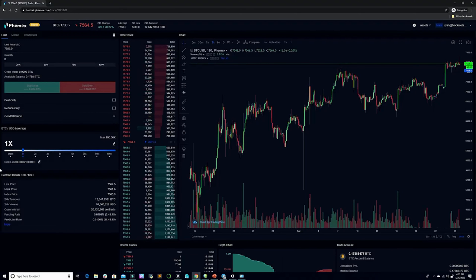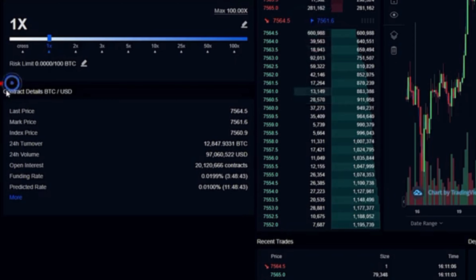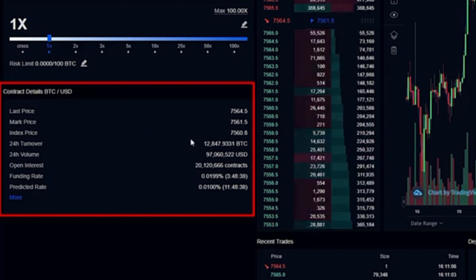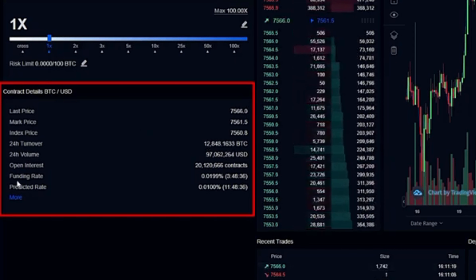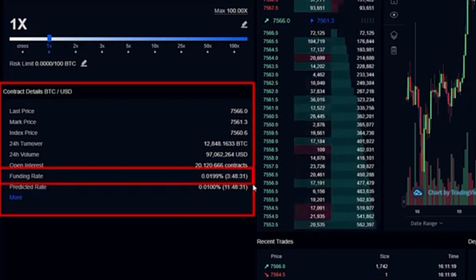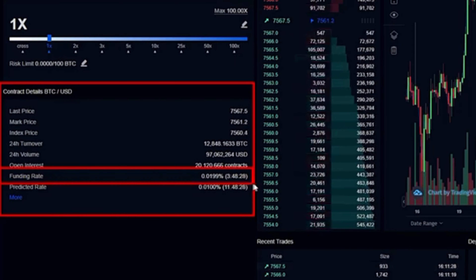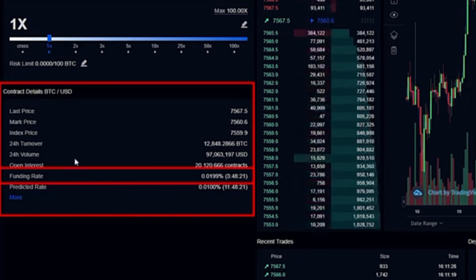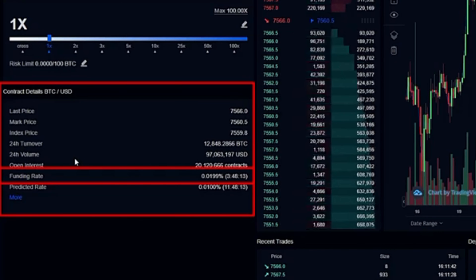In this short video we're going to be talking about the funding rate. You can locate the funding rate at all times within the contract details box, which is on the lower left-hand corner of the screen. Right now the funding rate is positive and it's slightly under two basis points. The most important thing to understand is how the funding rate affects you at any given time, because it can either be beneficial or detrimental to you depending on your positioning.